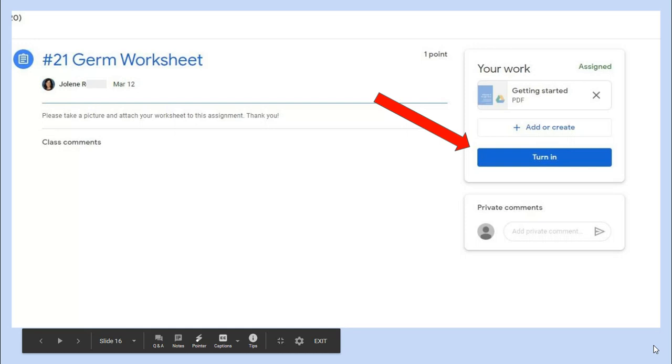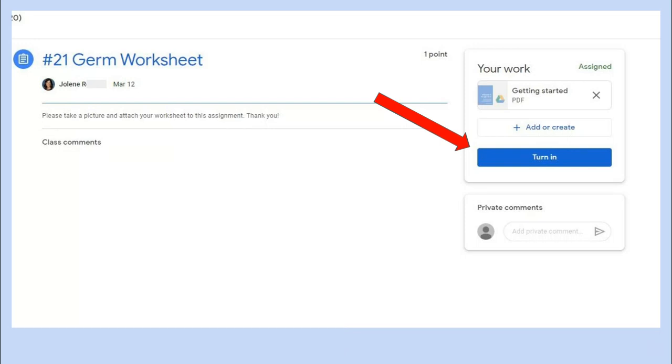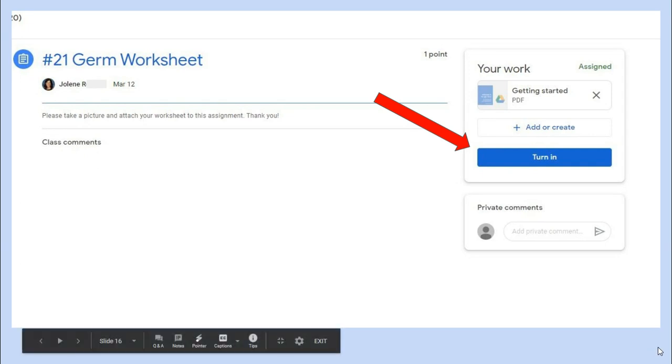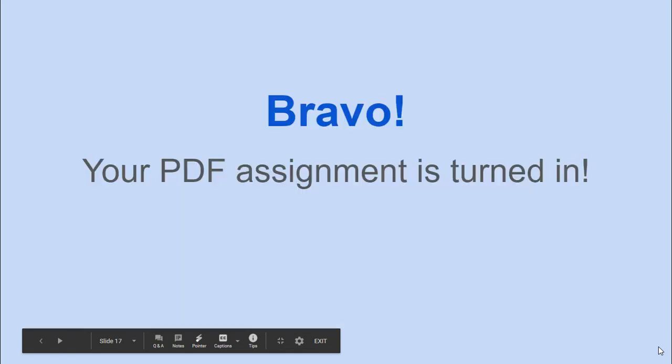Now I can see that my PDF is attached and I can do the last step, which is to hit the blue button that says turn in. Your PDF is ready to be sent to your teacher. Bravo, you're done!